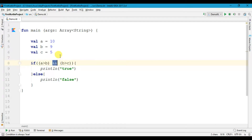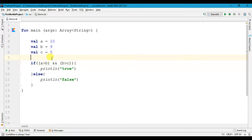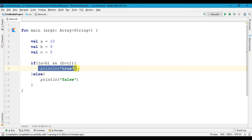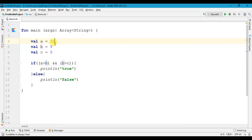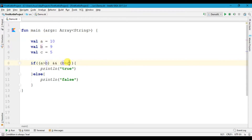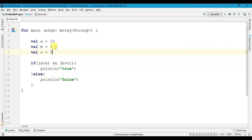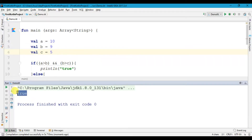This is called the AND operator. The AND operator will check if all the test conditions are true, then only it will print the true statement; if not it will print the false statement. Here a is greater than b, that is 10 is greater than 9, and b is greater than c, that means 9 is greater than 5. So when I run this program we get true.